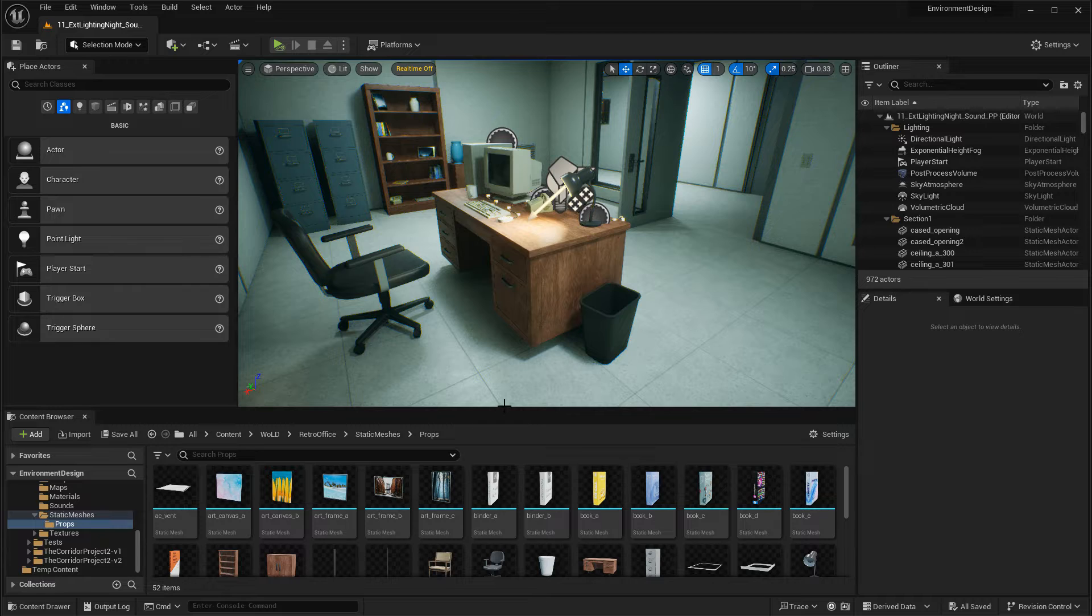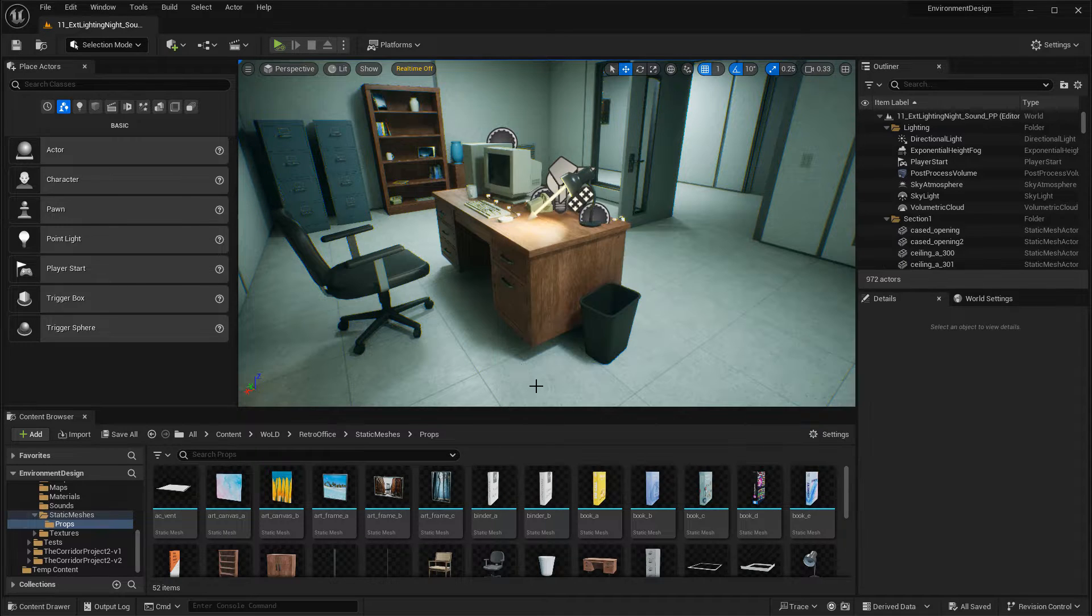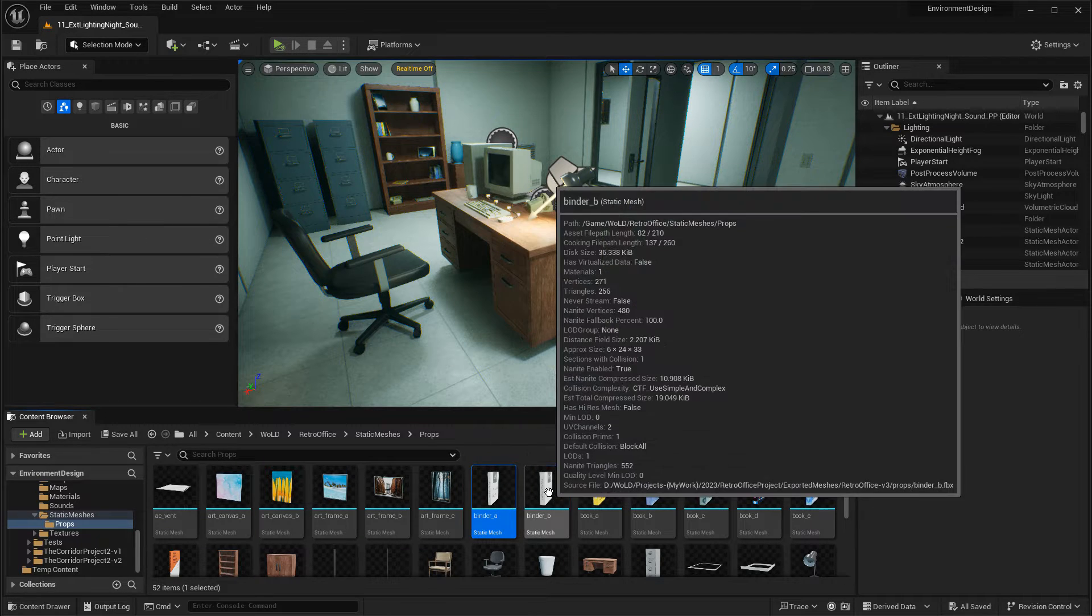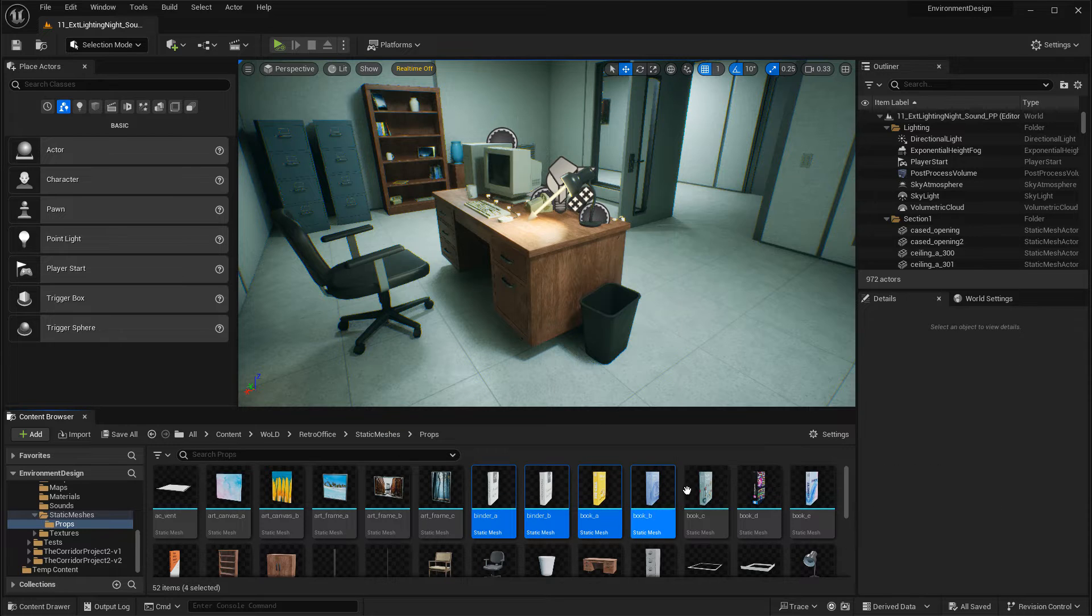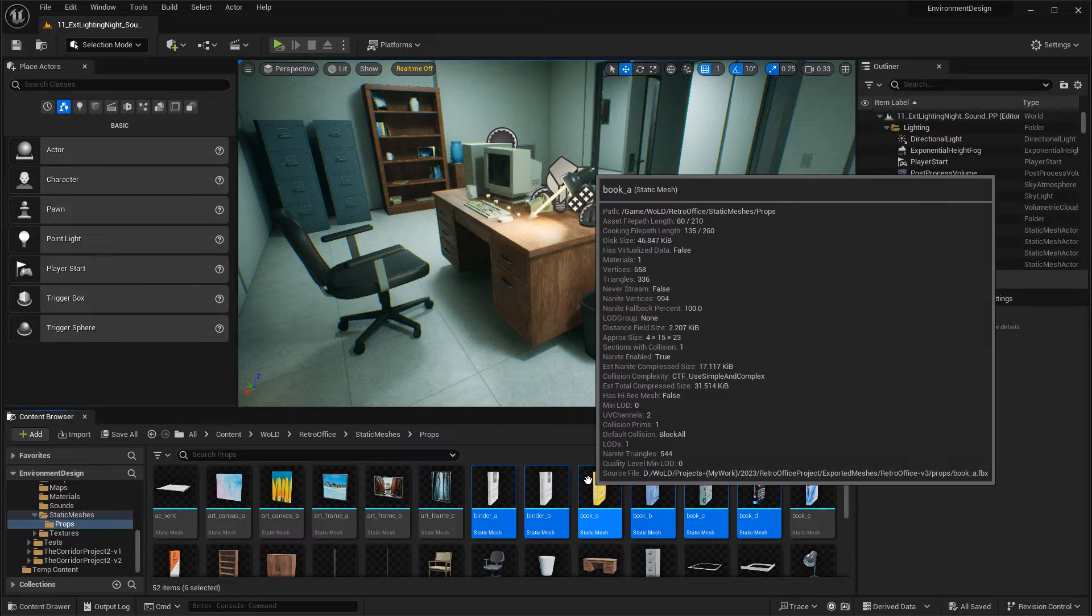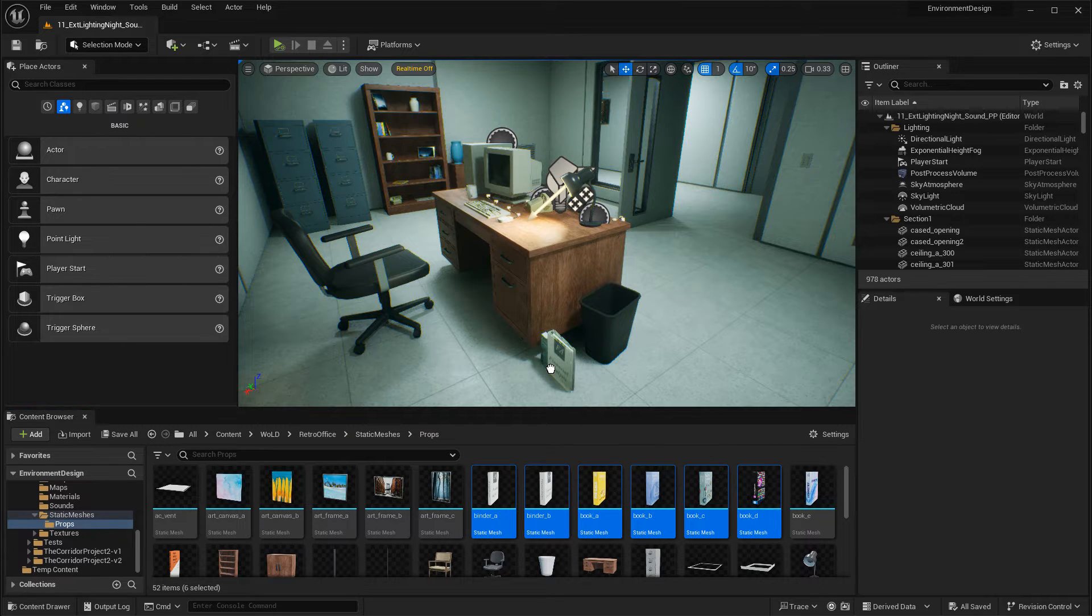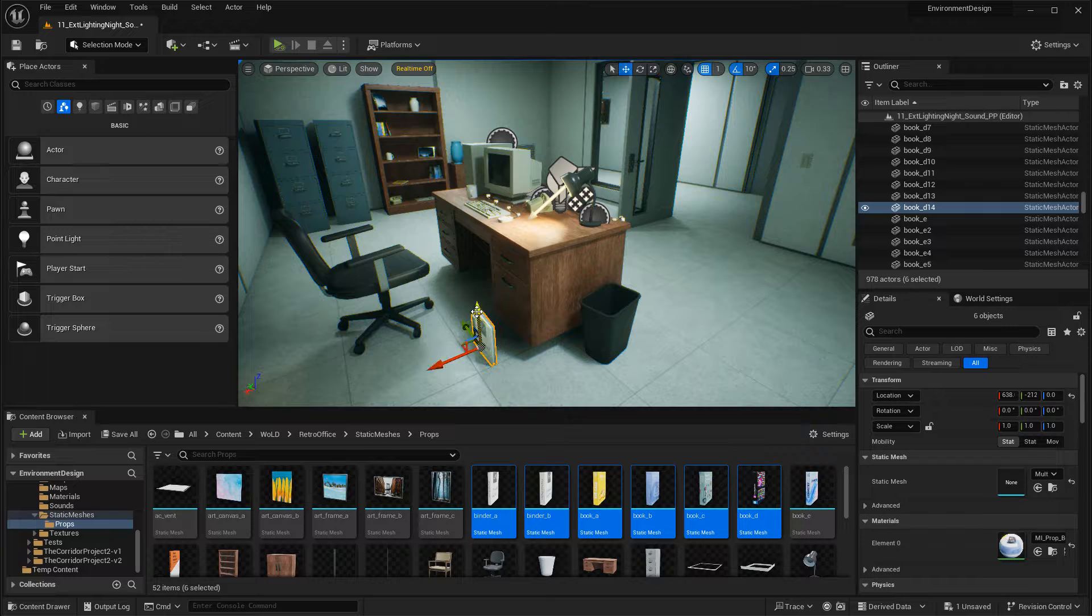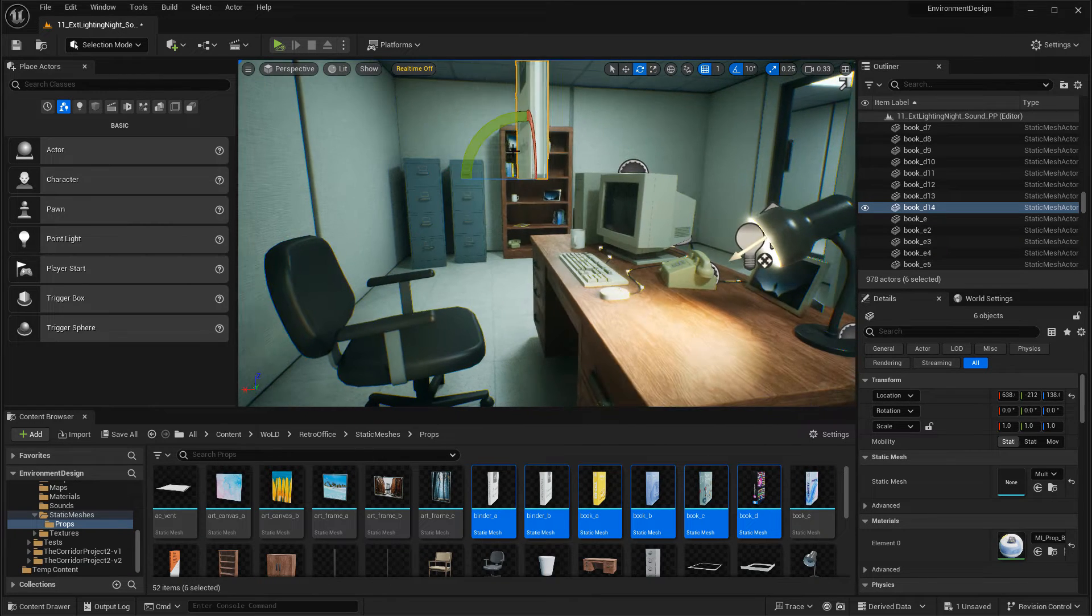Just drag all the Static Meshes you want to use to place in your level. I'm going to use the binders and a few set of books to show you. Let's grab these six items, two binders and four books, and just drag them into the world. I'm going to position them and move them up, and then rotate them so they're flat.